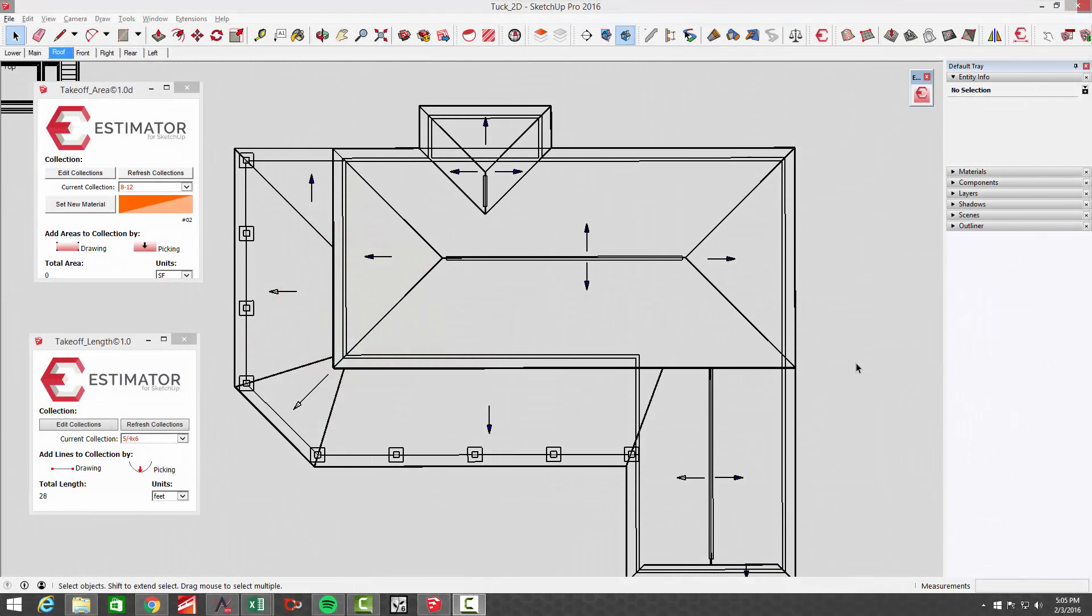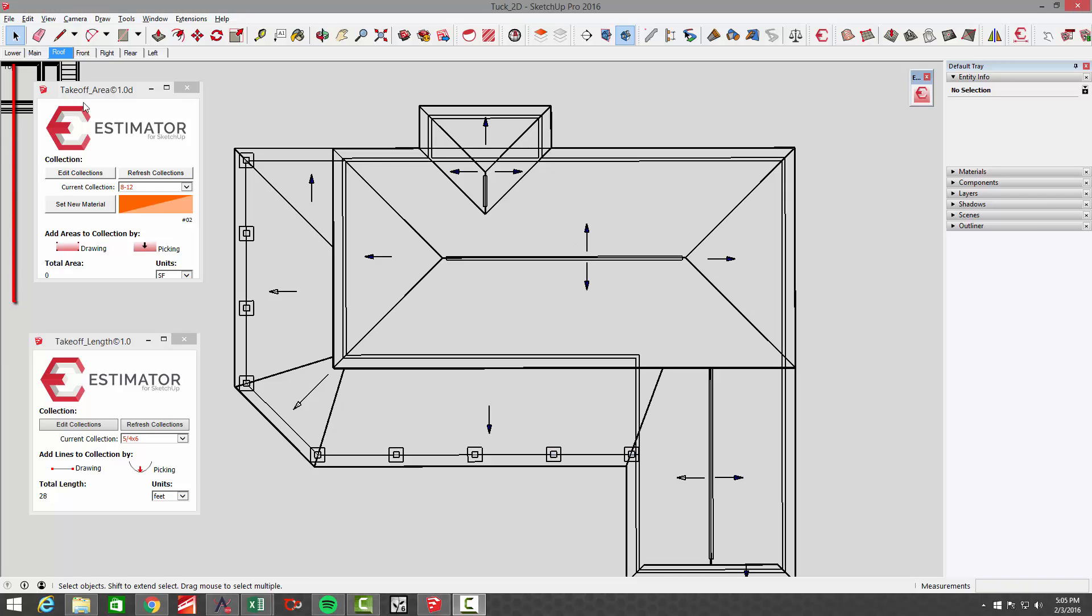Hey, this is John with Estimator. I just wanted to introduce a new tool that we're going to be coming up with called takeoff area.